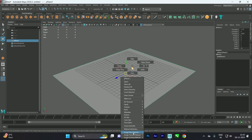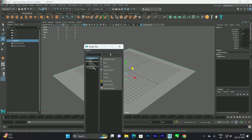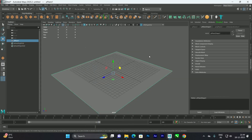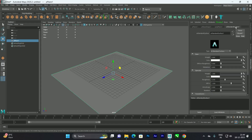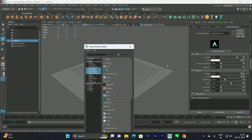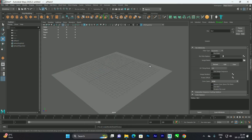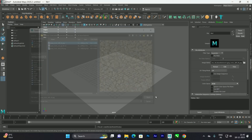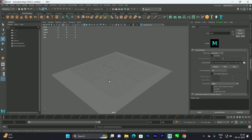Right-click and assign a new material — Arnold Standard Surface. After applying the material, we need to browse for the texture. Select this plane, go to the Arnold Standard Surface, and under Color browse to File. Select the diffuse texture and click Open.